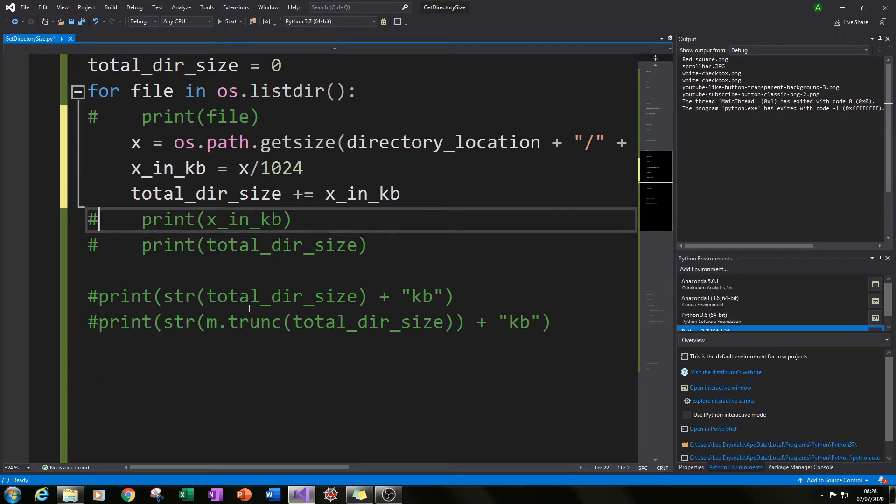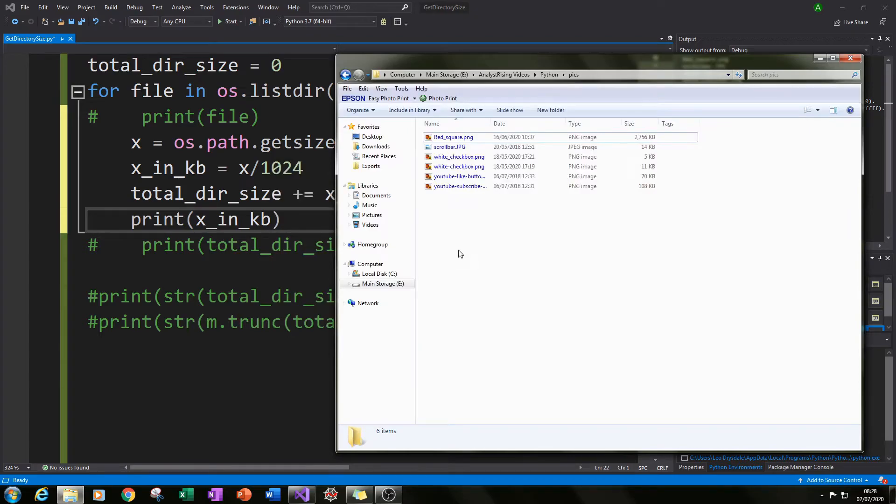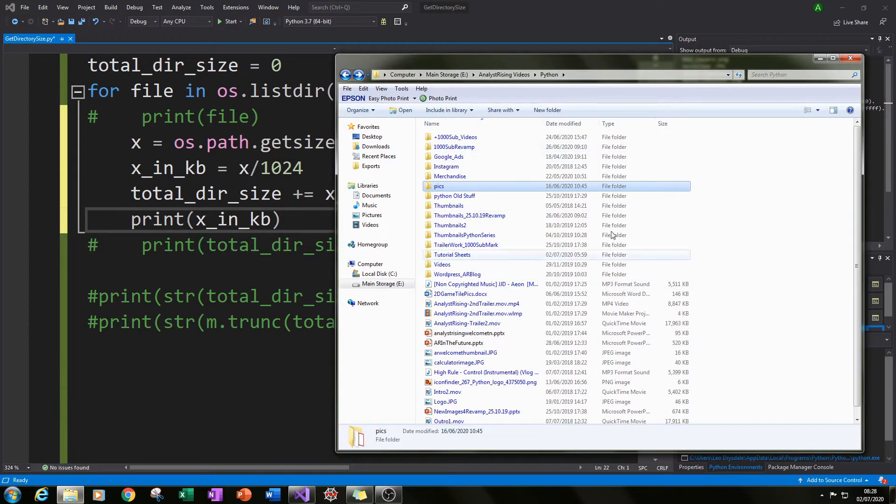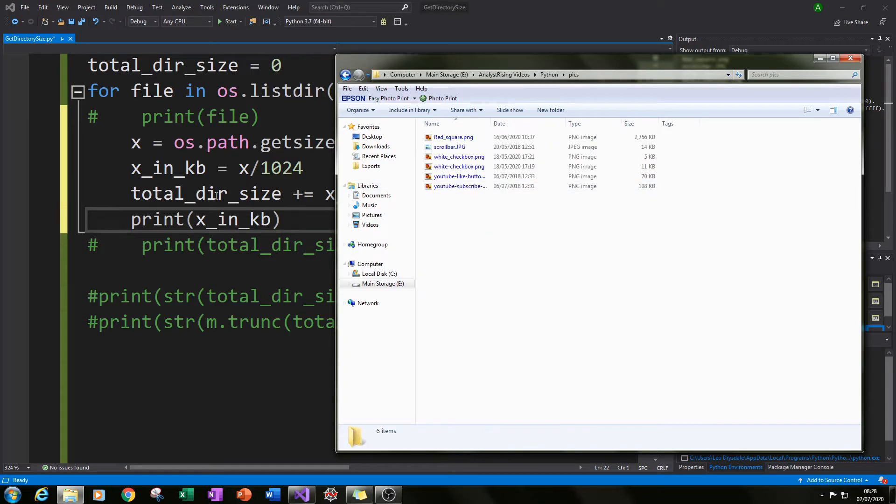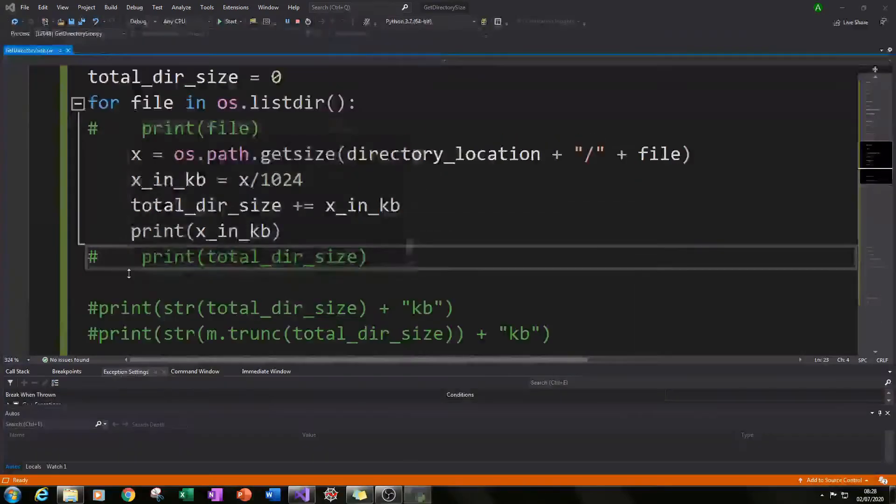You can also check this to see whether you're getting the correct size in kilobytes because when you go into the pics folder you can actually see the sizes of each one of these files just not when you actually have it as a folder. So what I did is I did a print check and I ran it.